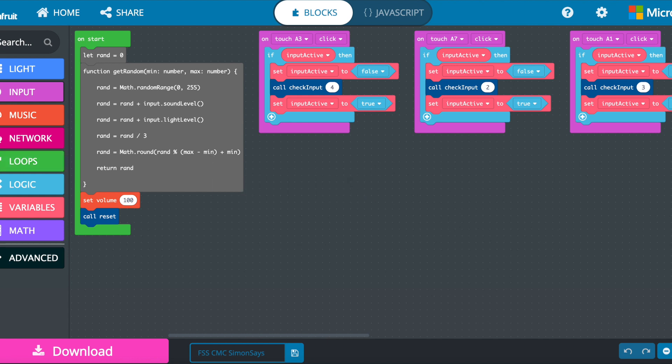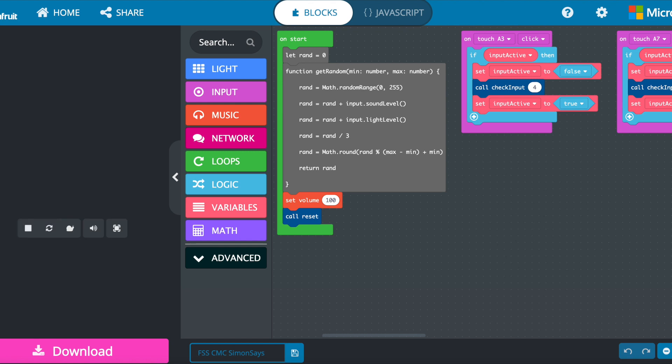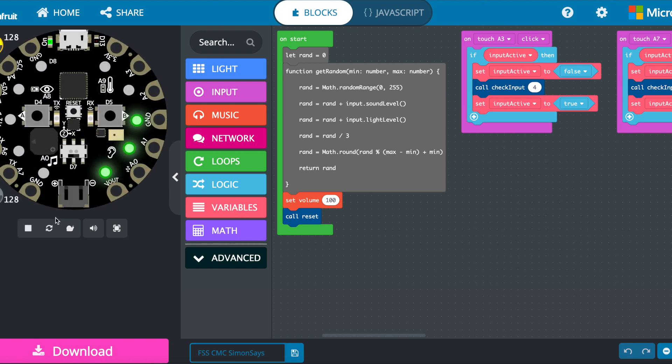Here's another neat function. If you hit that little arrow, there it is, and it actually is running the code.